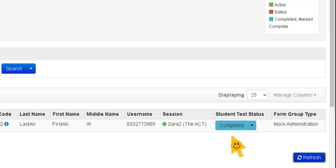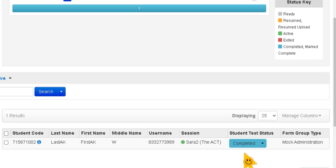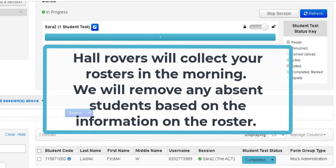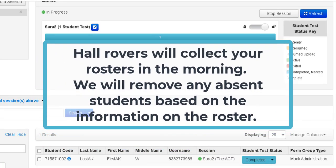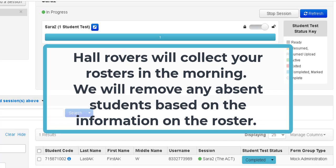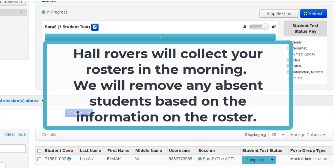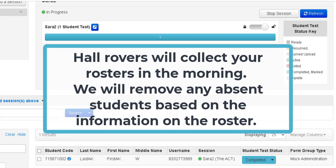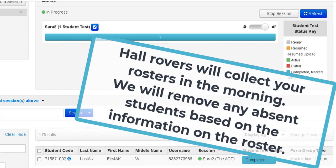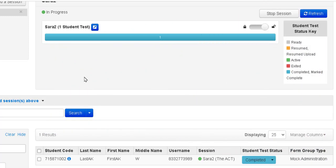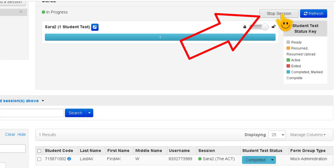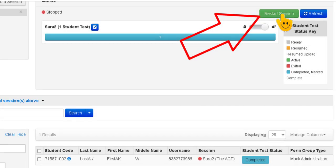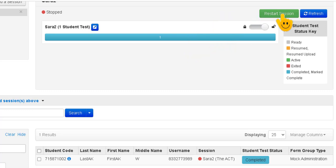Your absent students should not be showing at this point on your screen. While you were testing we were busy removing all of those absent students from the testing system based on what you marked on your roster. Now that everyone is marked complete or if you had students who were dismissed for some reason and you had to manually mark complete, you can go up here to the top and select the stop session button. The button now becomes a restart session button but you just want to leave that alone and then you can direct the students to log out of TestNav.